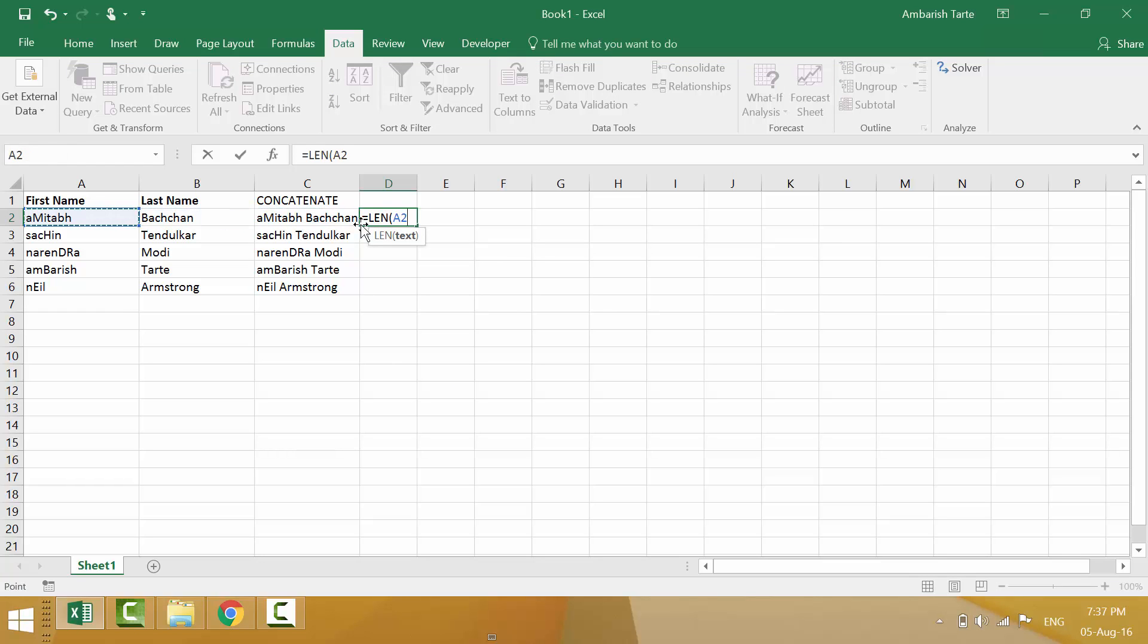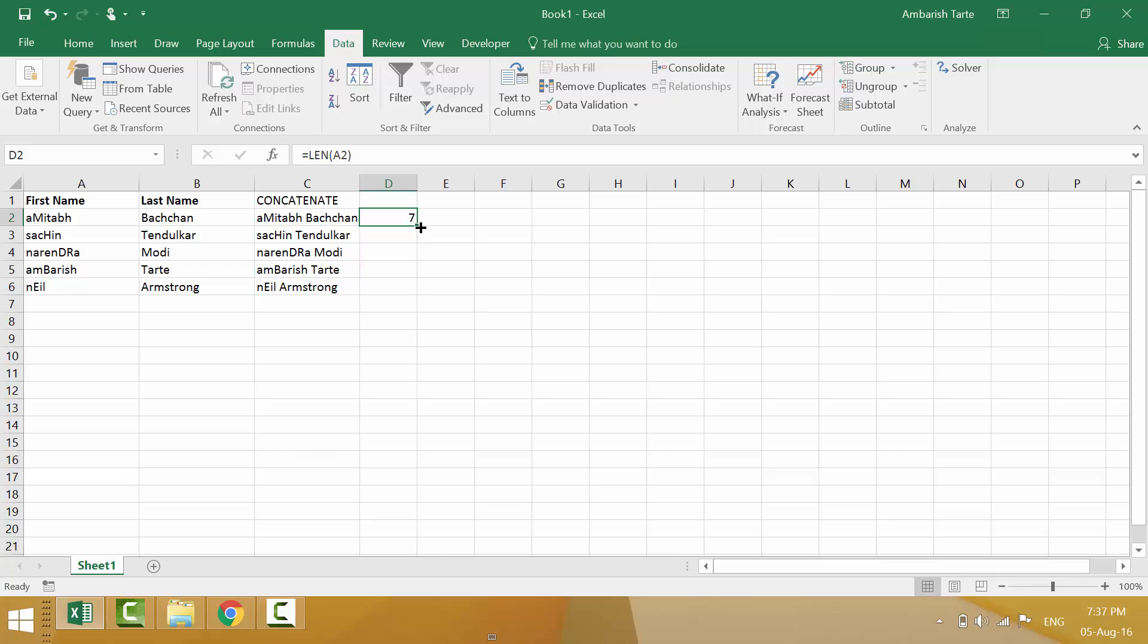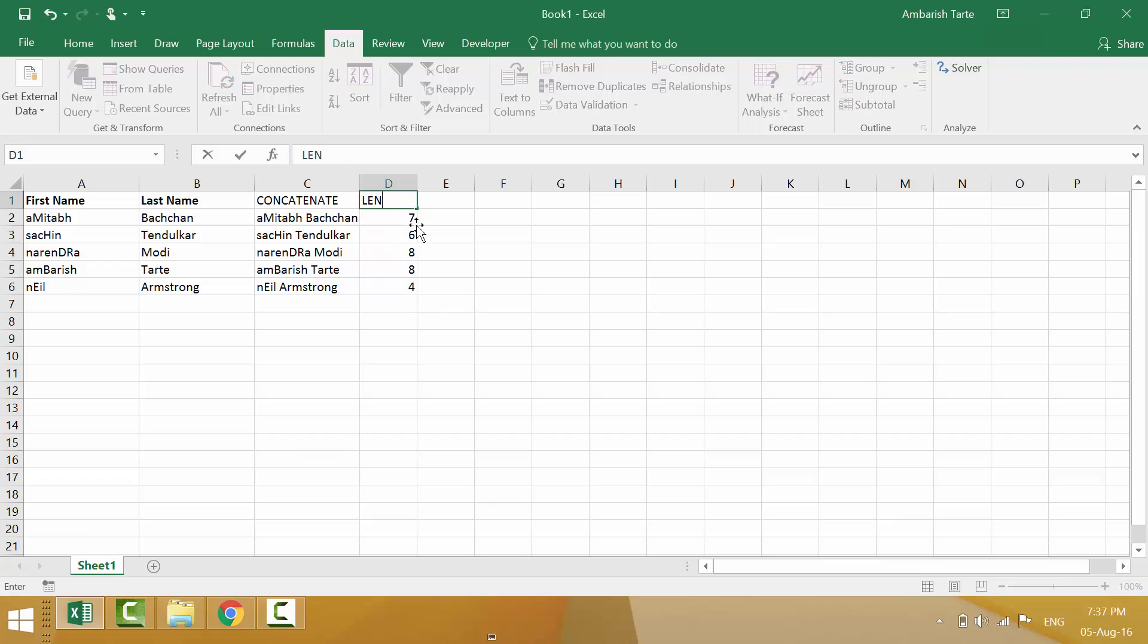Let's take a2 as an example. Enter. There you go. It says seven. There are seven characters in the cell a2. Remember, if there is a space somewhere within a2, even that will be counted. Space is also a special character. Double click. This was the len formula to count the number of characters in a given cell. Let's go to the next one.